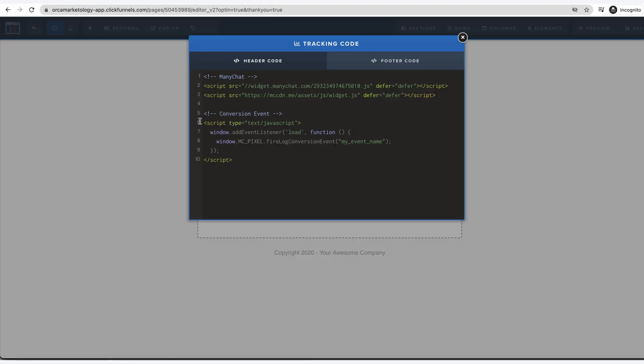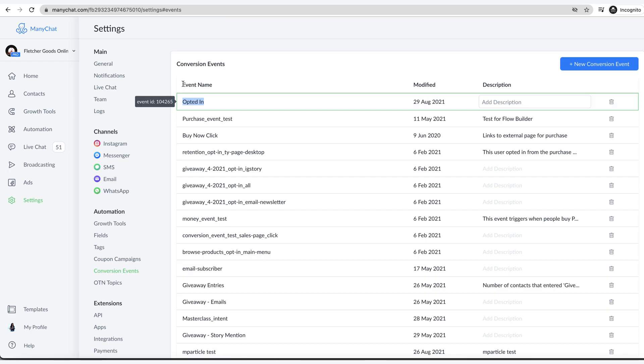This is great for those of us who are not coders. Here you can see my event name. This is where I want to put in opted in. That's exactly how it... there you go. So this will fire off this conversion event.